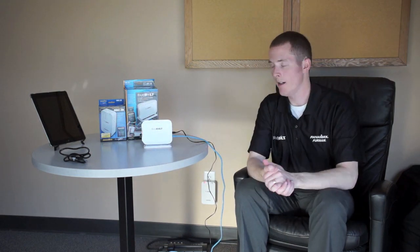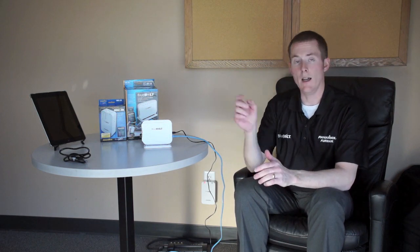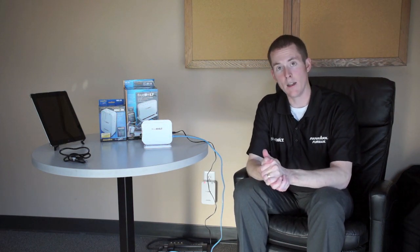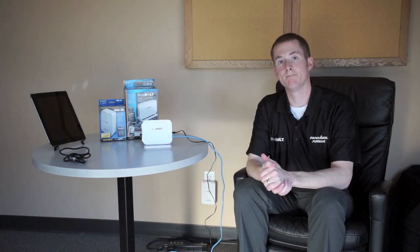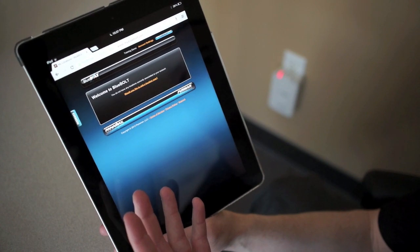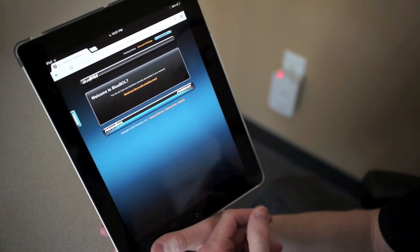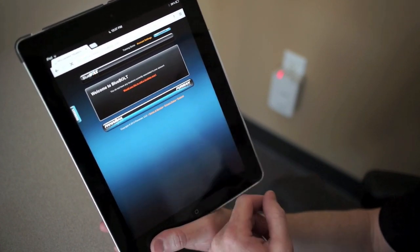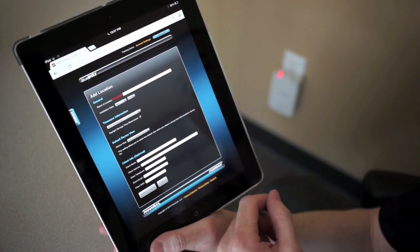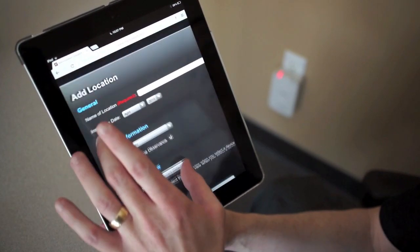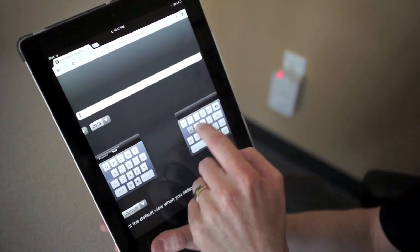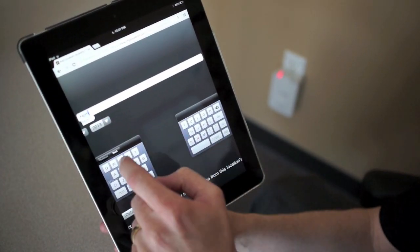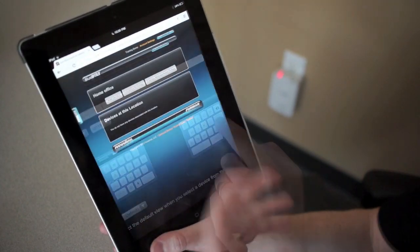I'll rest it on the stand, and I'm ready to go. Now I can go online and add the device to my location screen. When I come into my location page, I'll see that I have no locations. I need to add a location there. It's going to ask me for some general information, just a name and location. I'm going to say it's my home office.